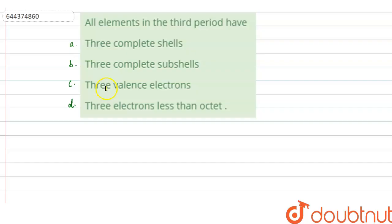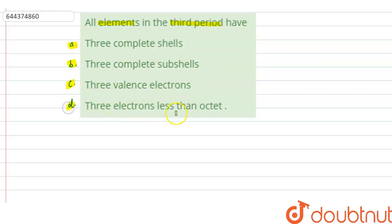Hello everyone, let us solve this question. The question says that all elements in the third period have: option A, 3 complete shells; option B, 3 complete subshells; option C, 3 valence electrons; option D, 3 electrons less than octet. We have to select the correct statement about the elements of the third period.